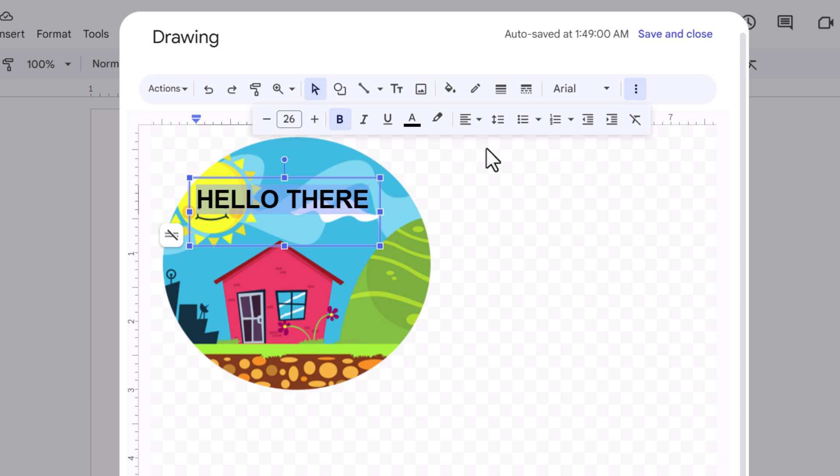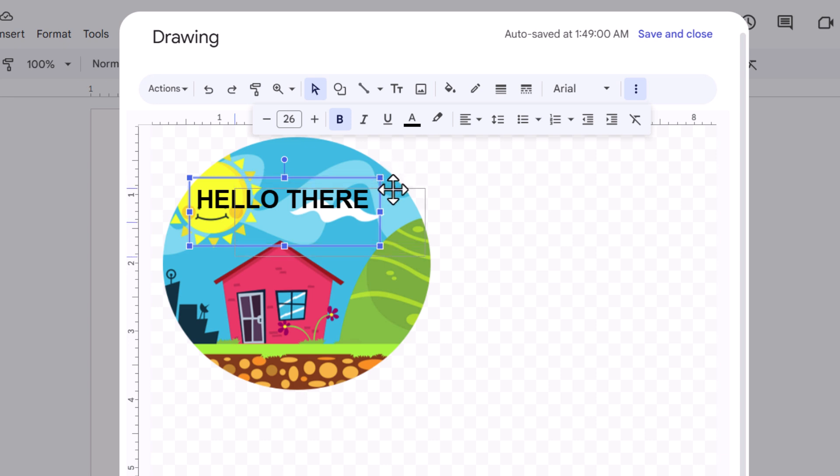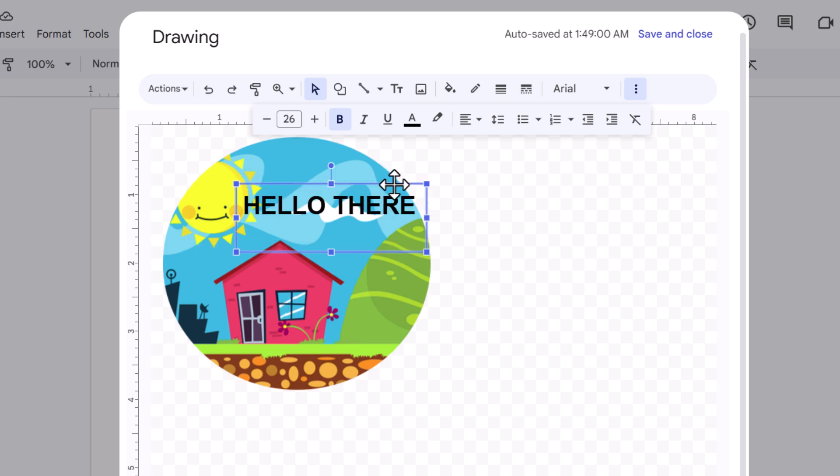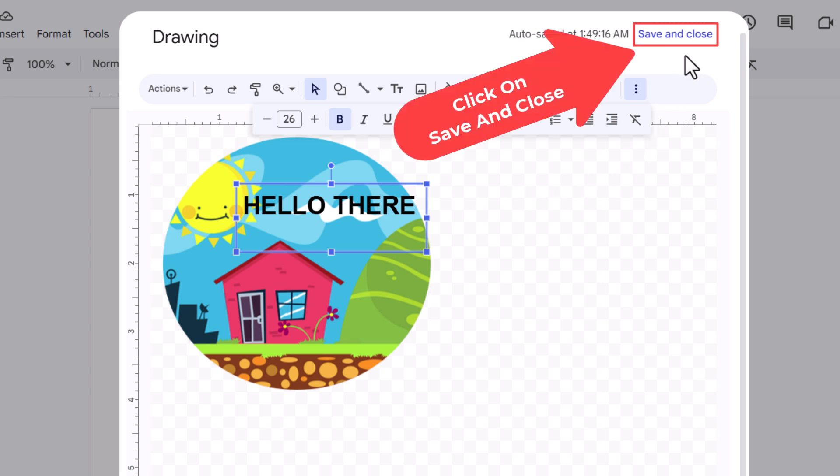Now the next thing I am going to do, I am going to position my text. Place it right about there. Then I am going to go up to the top and I am going to click on Save and Close.